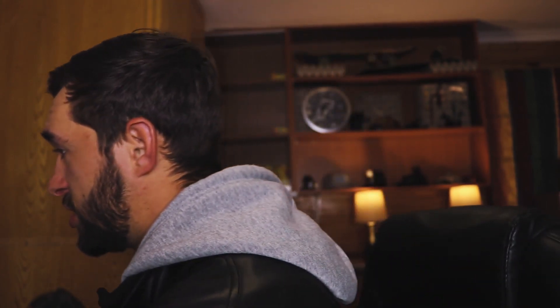Once the software is installed and you've made an account and you're logged in, it should look just like my screen right now. Make sure your username is up top at the top right. You can see a drag-and-drop area that says 'image or video' or 'click here to start' — that is basically how you upload.